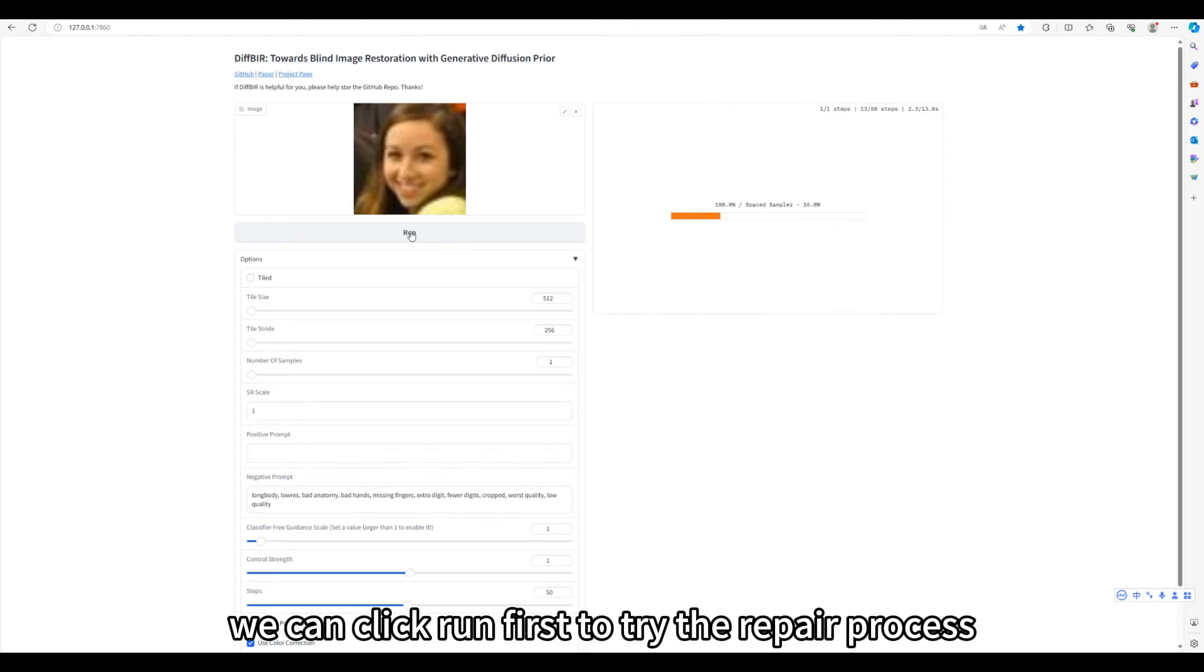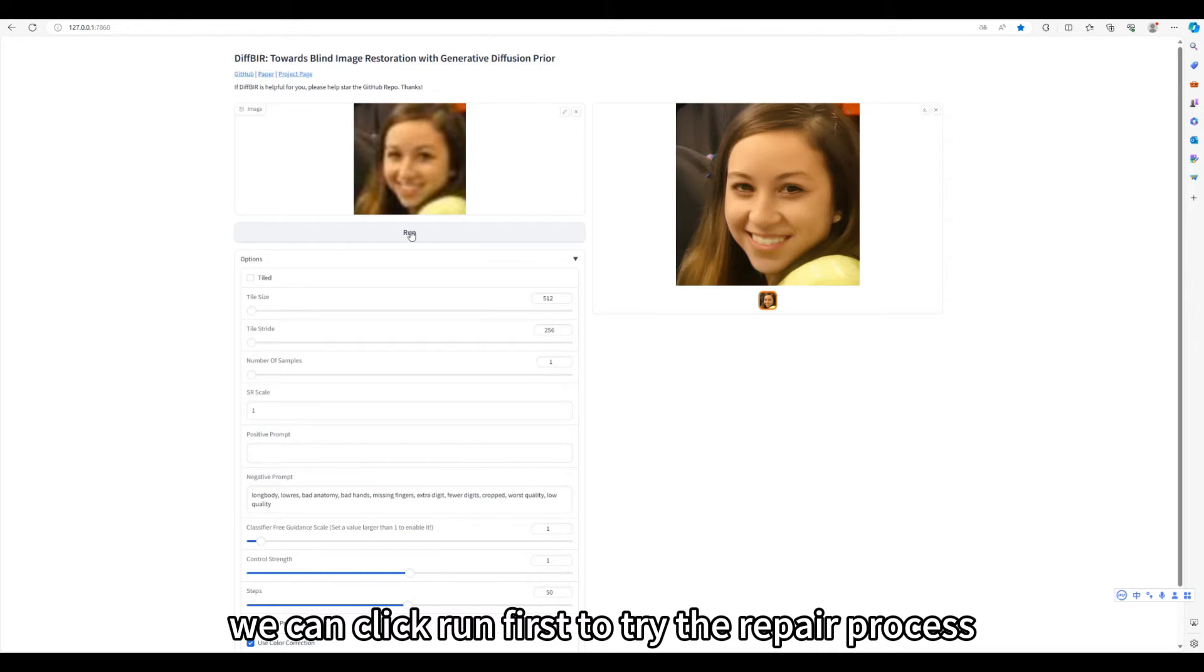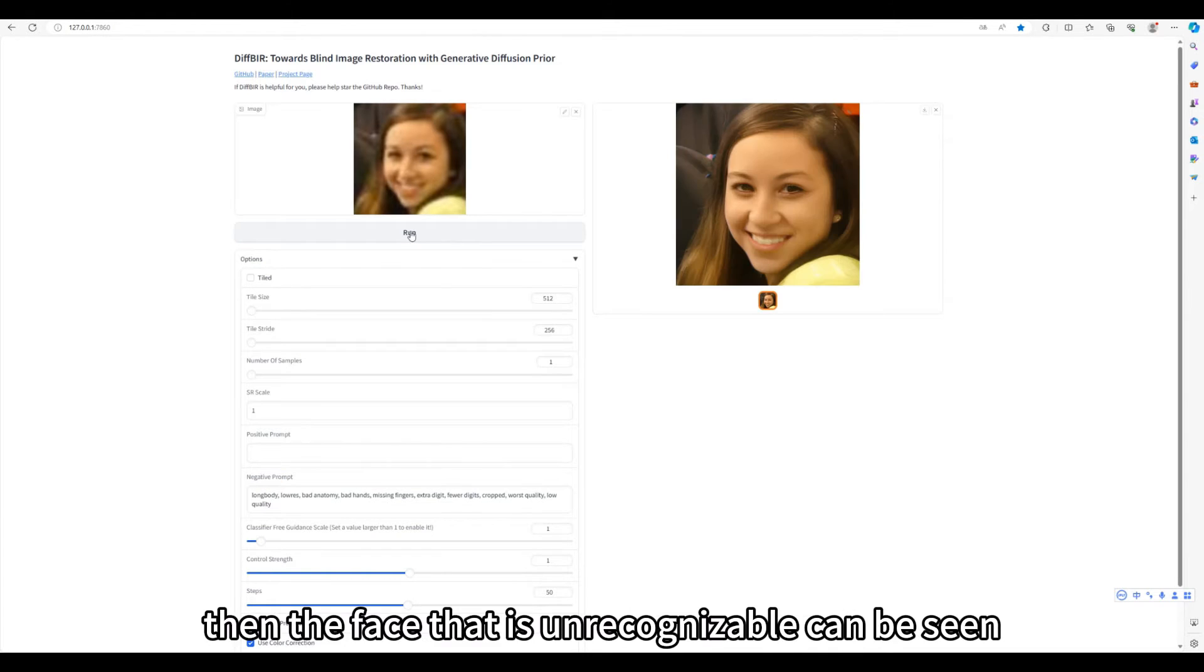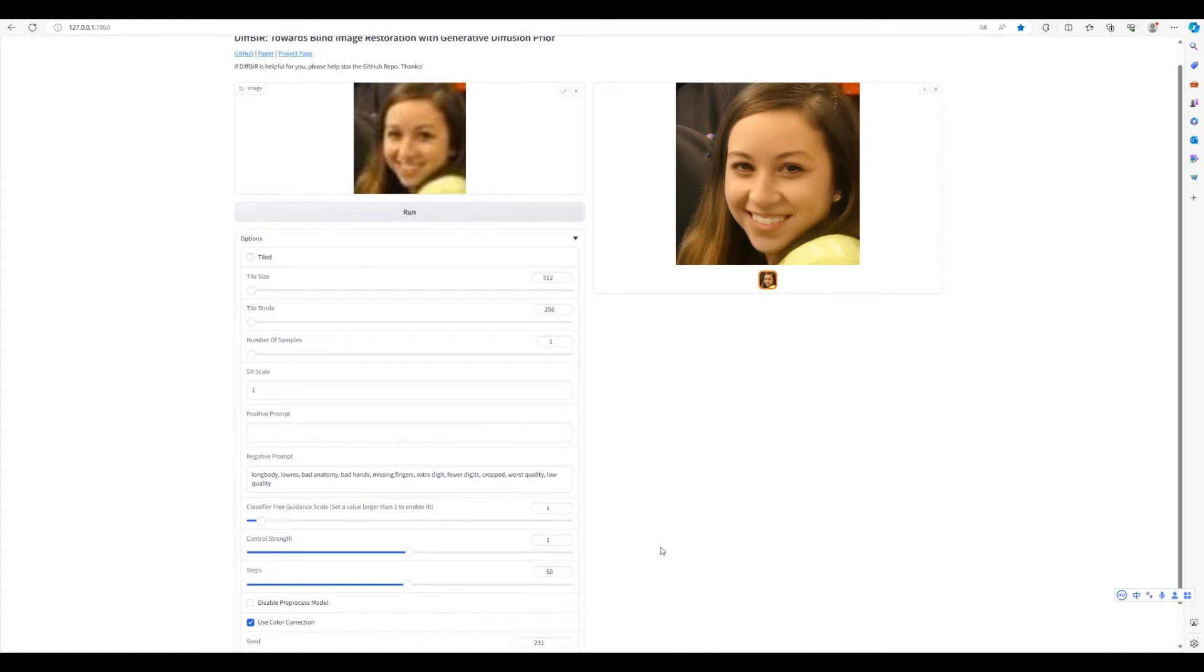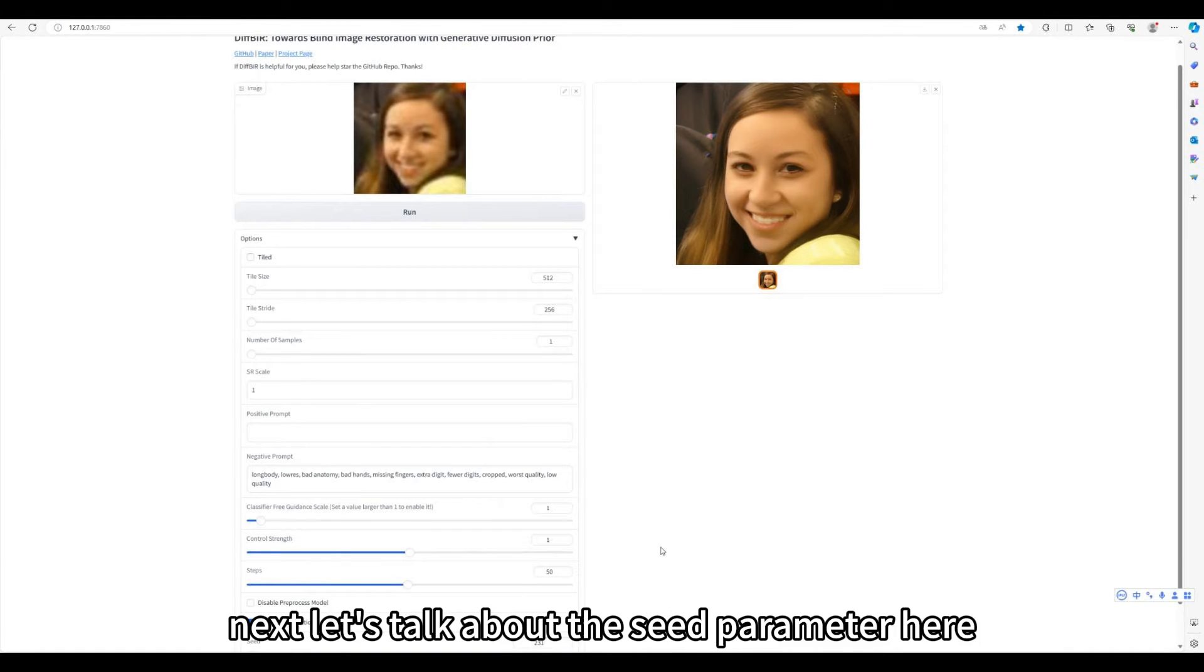After setting these two parameters, we can click run first to try the repair process. Then the face that is unrecognizable can be seen, it has been clearly repaired.